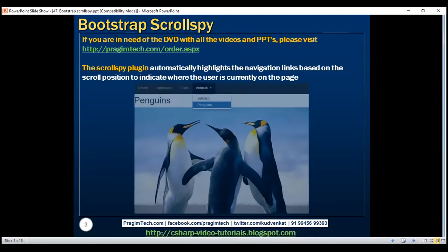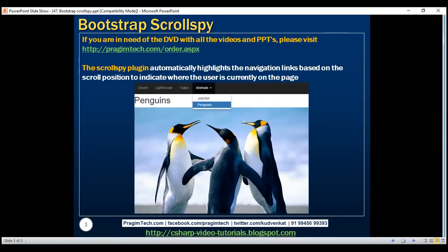Here is what we want to do. On this page, we are going to have a few images. At the top, we have navigation links. As we scroll down the page to view these images, we want the respective navigation links within the navbar to be highlighted automatically. Let's see how to achieve this using the ScrollSpy plugin.